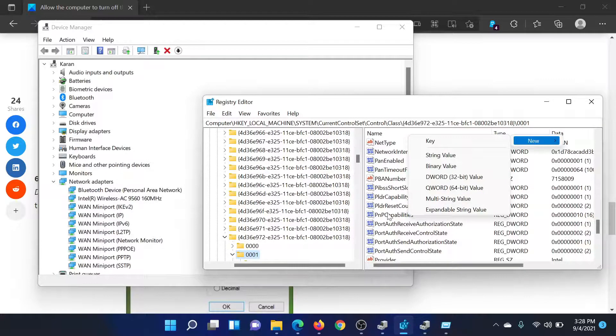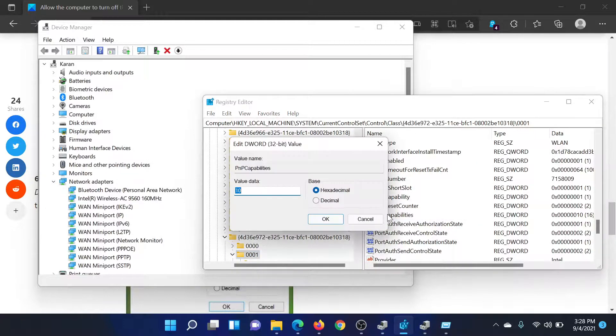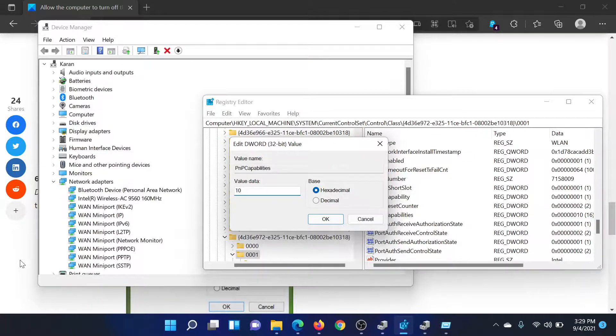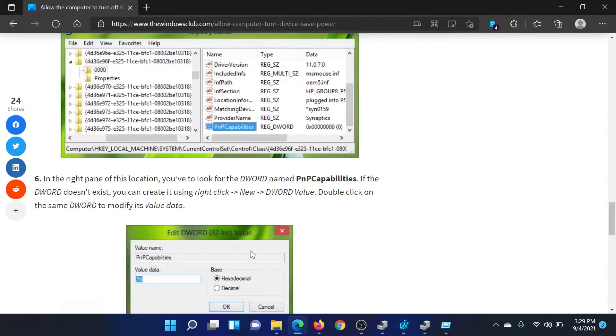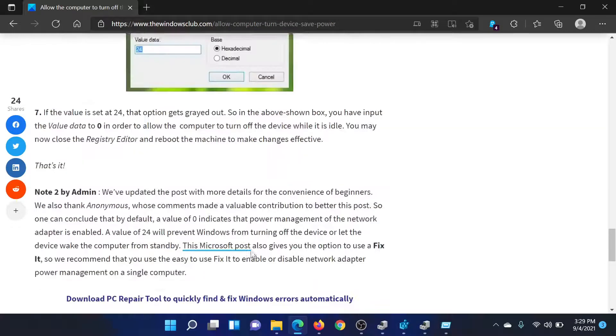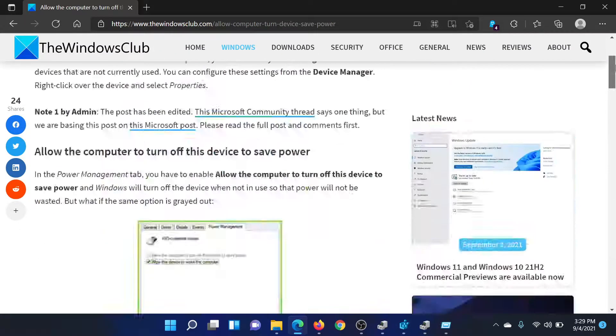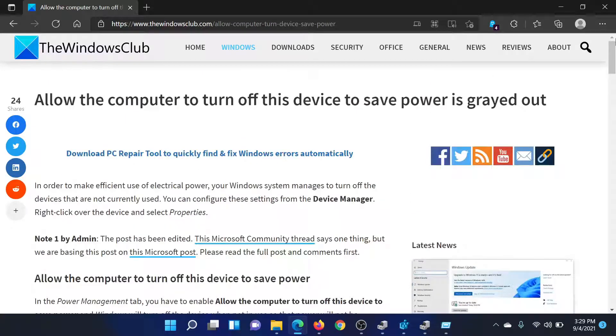But we already have it, so we will double-click on it. The value data is 10, which is fine. But if it is 24, then the option would remain grayed out. You can change it to zero or you can change it to anything else, but not 24. Isn't this easy and interesting?